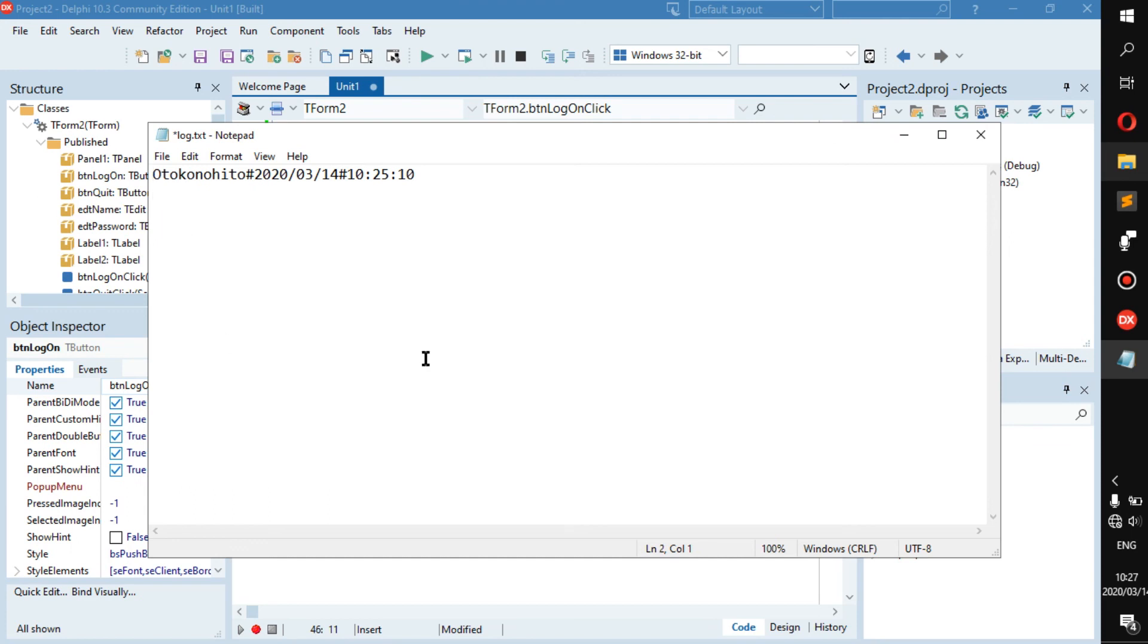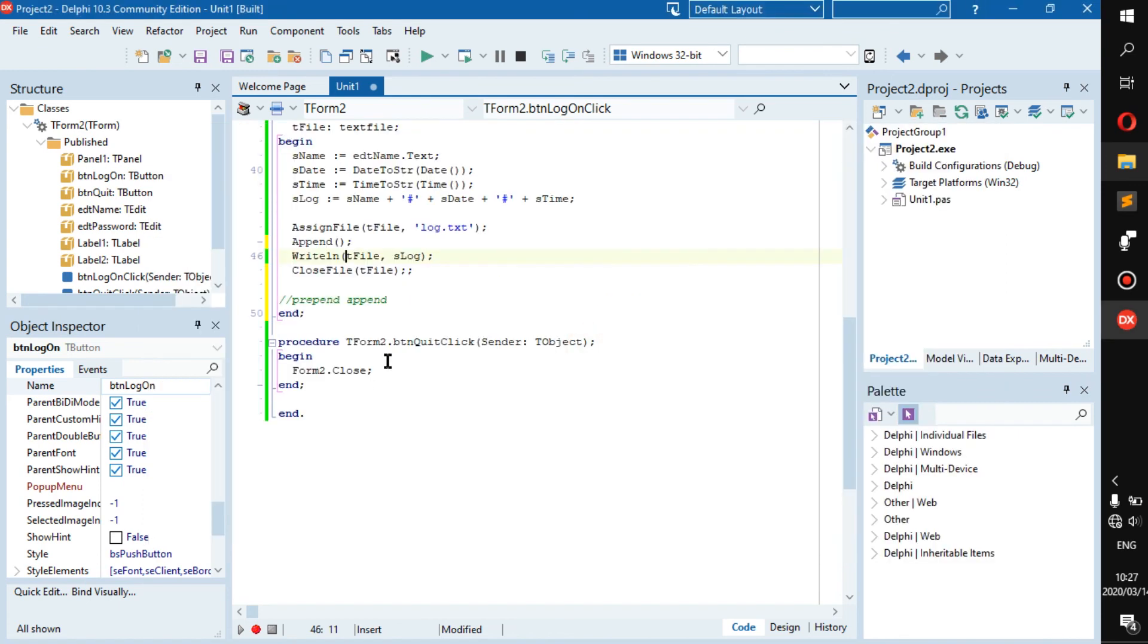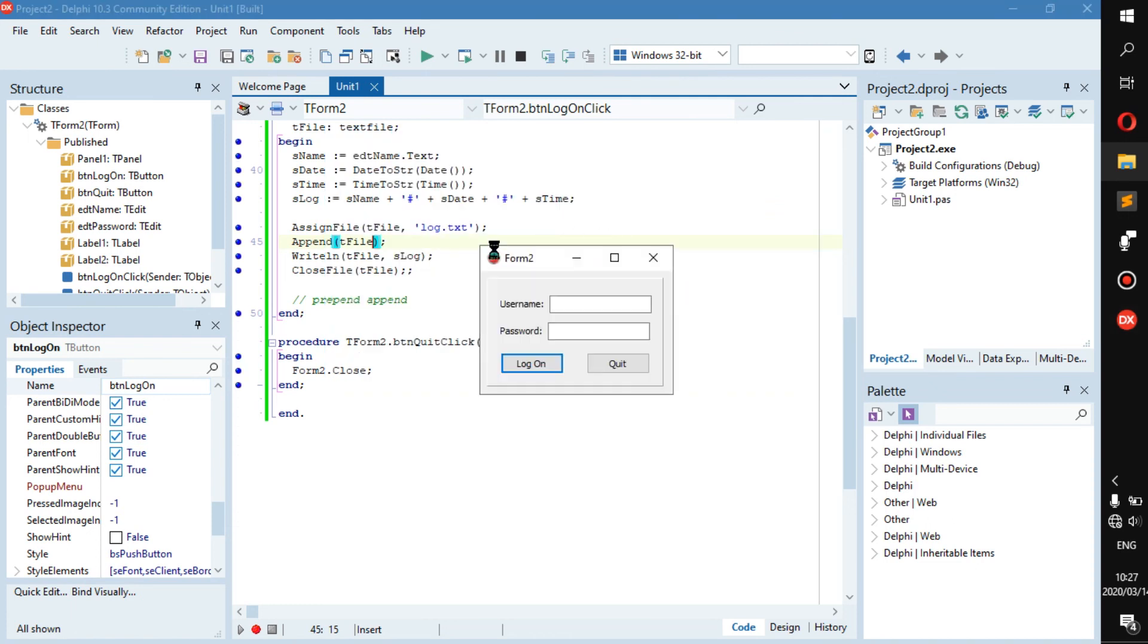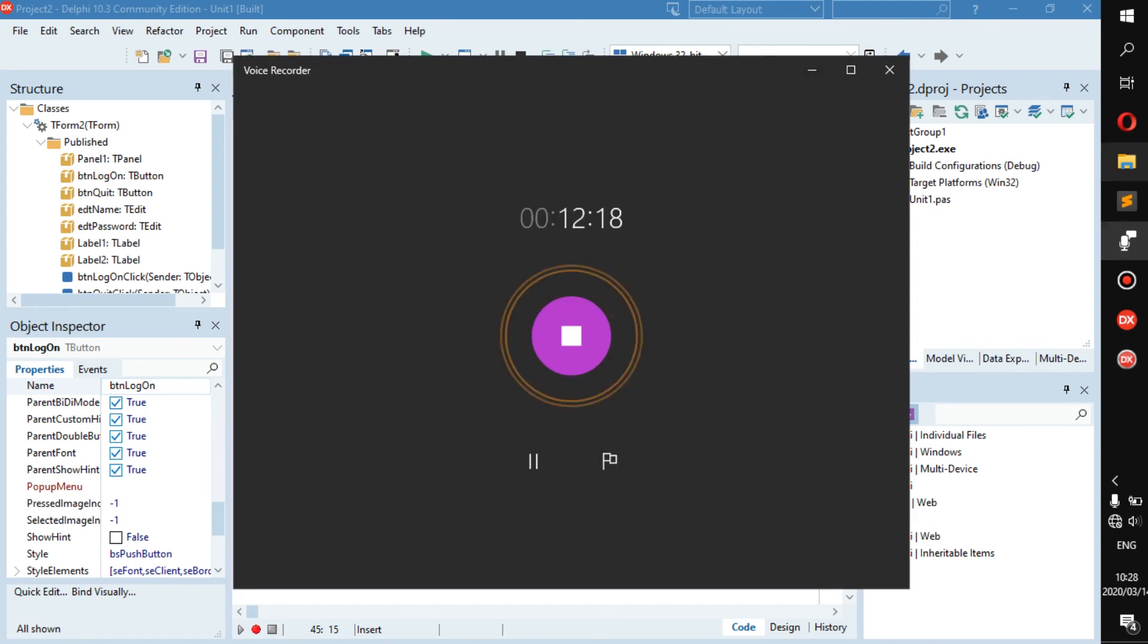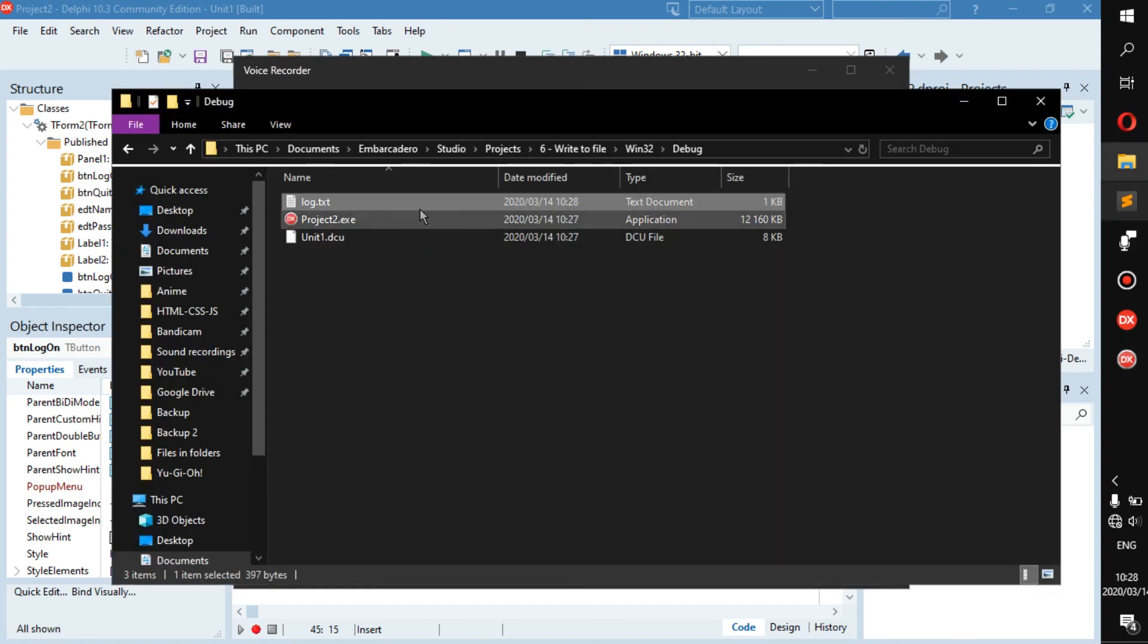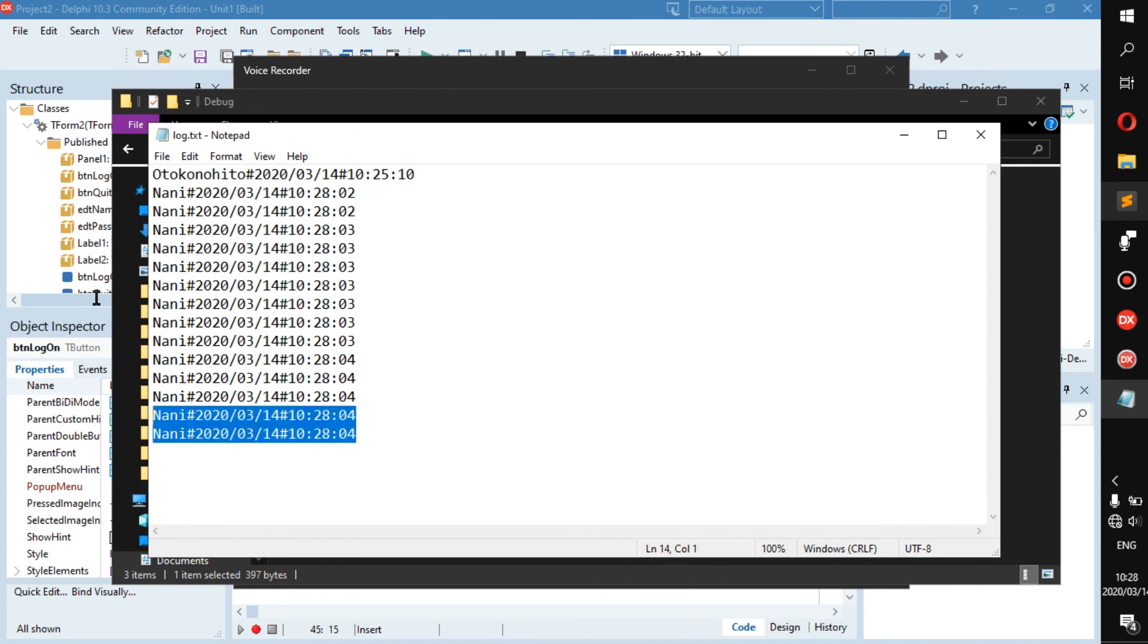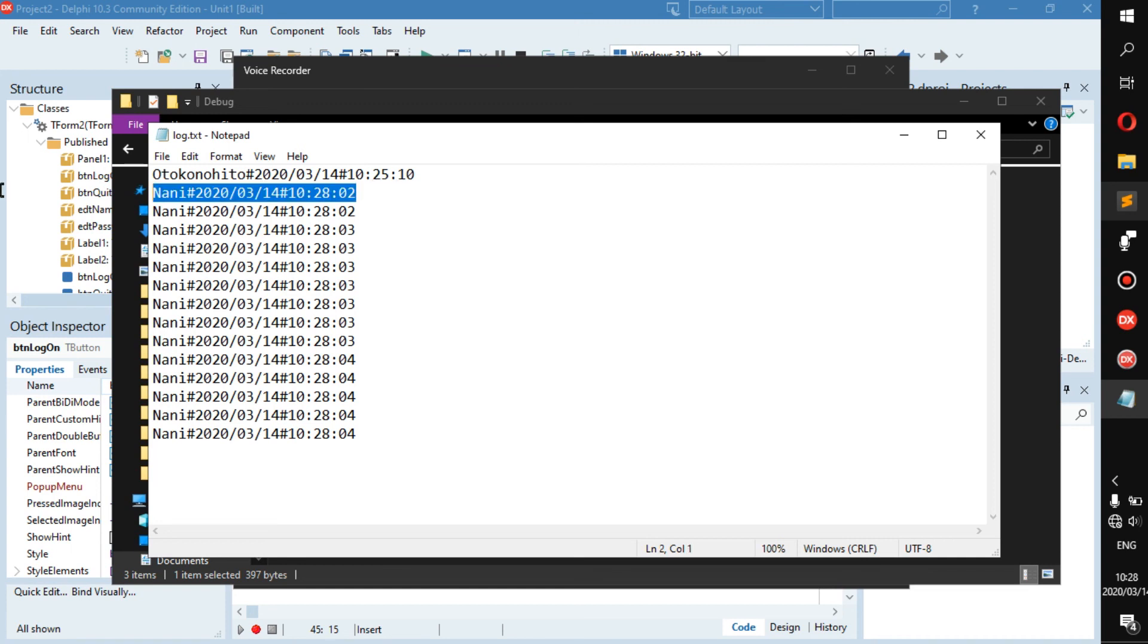Append t file. Now theoretically this should work, they should write everything new underneath each other. So let's go username is nani, that's what in Japanese. And then we are going to spam this button. We spammed the button. Now let's open it up again.